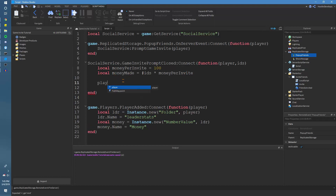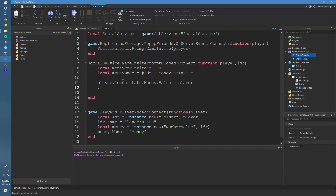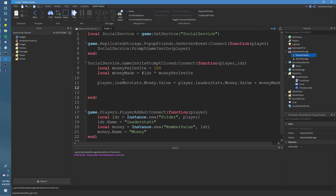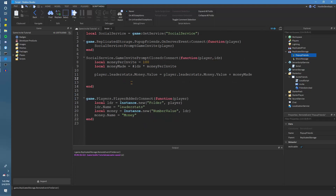Then we'll do leaderstats.Money.Value = leaderstats.Money.Value + moneyMade. Just like that. Then we want to show the message, so we'll fire the ShowMessage event to the client.